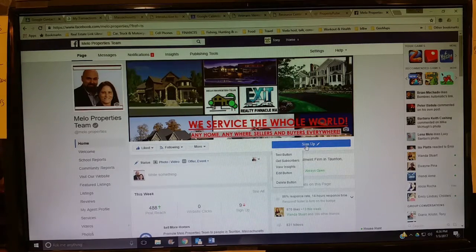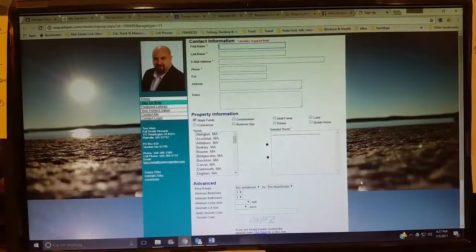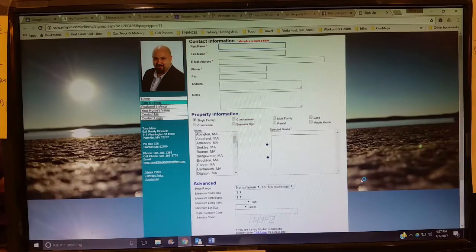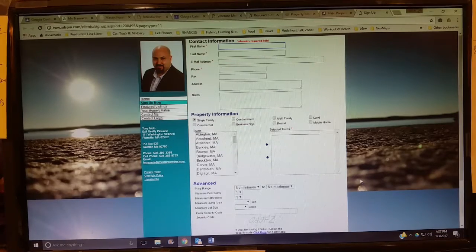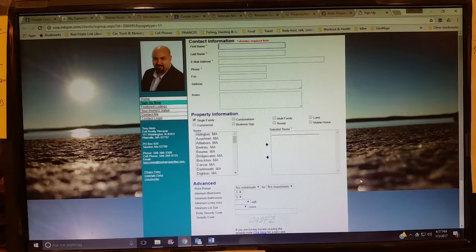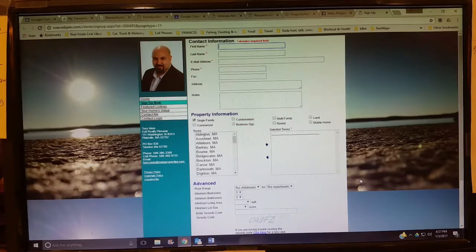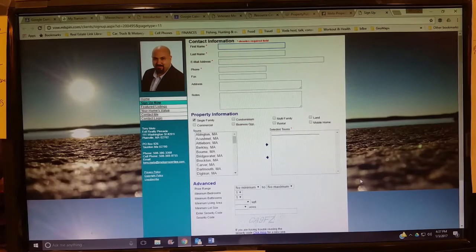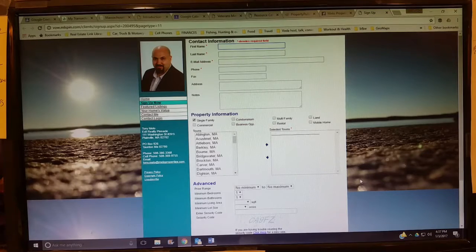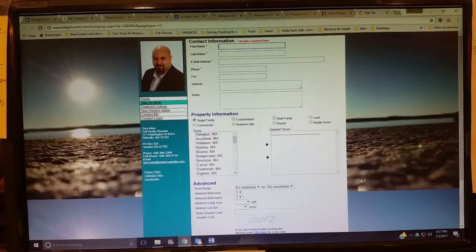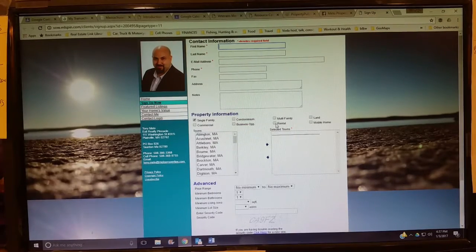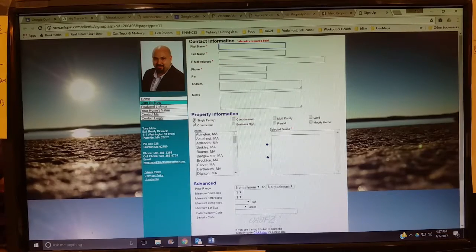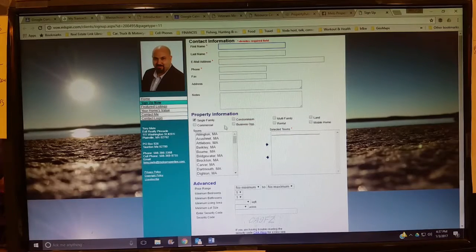If you click on that, that'll go straight to MLS, which is the Multiple Listing Service sign-up page. So if you're curious about an area, if you want to know more about buying a single-family, condos, commercial, rentals, multi-families, anything like that, you want to sign yourself up to get property matches. This is the way to do it.